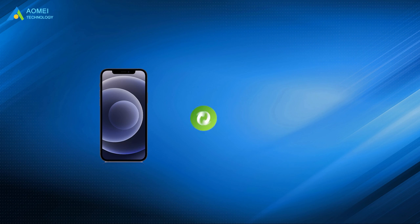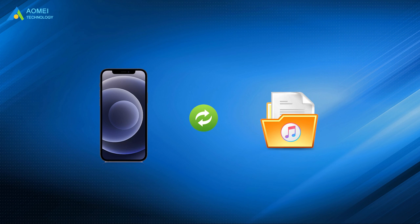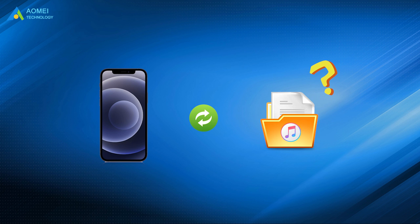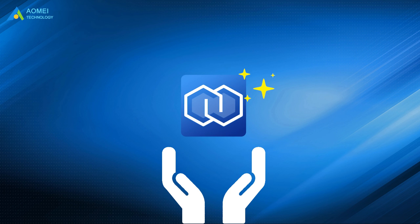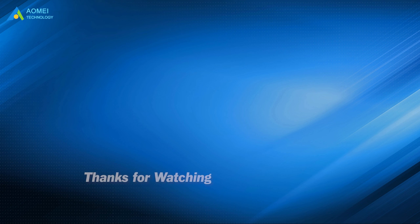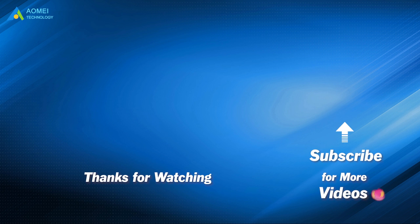This video showed you what iTunes backup includes. If you want to select files on your iPhone and view backup on computer, you can't miss AOMEI Backupper. Hope this video could help you a lot. Want to know more about AOMEI? Looking for more tech knowledge? Just subscribe and leave comments. We are here to help you with any issues. See you next time.